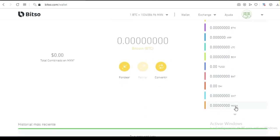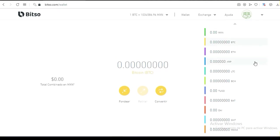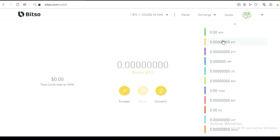El último es MANA. Tú puedes fondear pesos mexicanos y estar comprando criptomonedas — esto es un valor refugio. Puedes guardar la cantidad que quieras del tipo de criptomoneda que quieras guardar, para especular pensando que en el futuro puedan tener un valor más grande. Aquí las puedes cambiar en el momento que tú quieras.